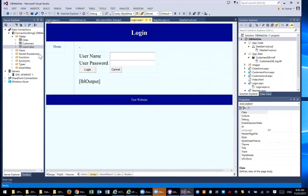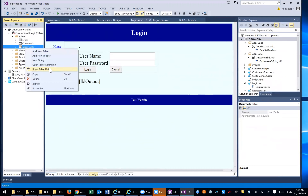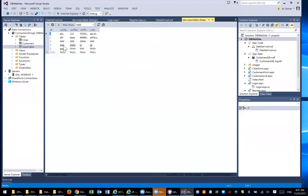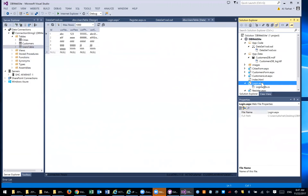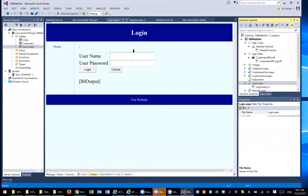We have a table — this user table. If you click on it and show data, we have some records in there, some usernames and passwords. We have a form, a page called Login. In this login, we will have a username and a password. When you click on login, we need to run a query against that table.